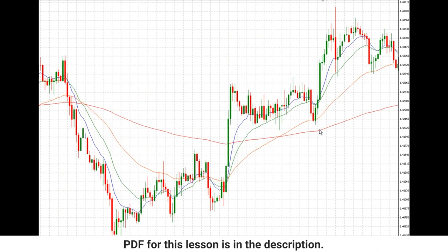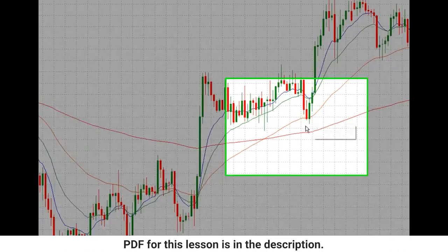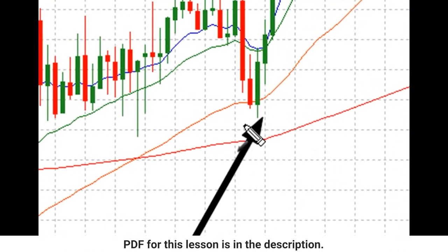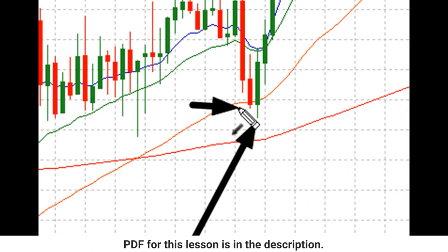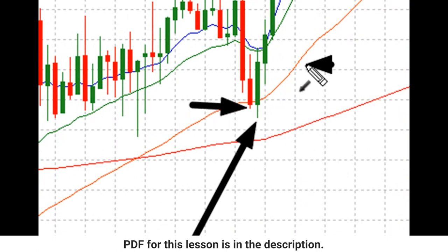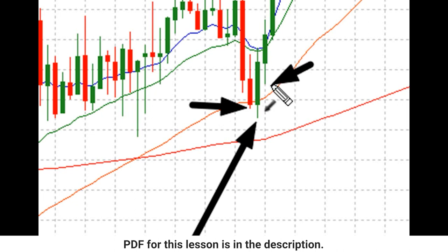We've got a pivot right down here. As you can see, that is a pivot low. Why is that a pivot low? It's because we've got a higher low to the left and a higher low to the right.